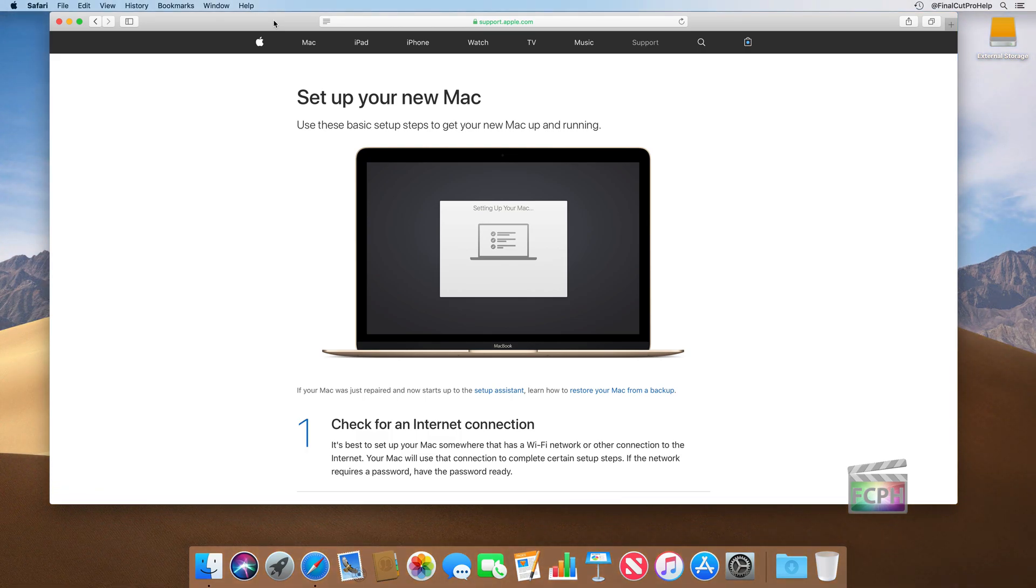So the box just arrived and you're excited to set up your new Mac, as you should be. The unboxing experience is so fun, so savor the moment.